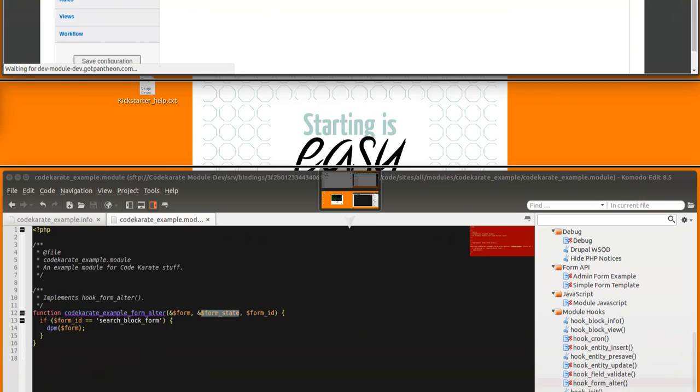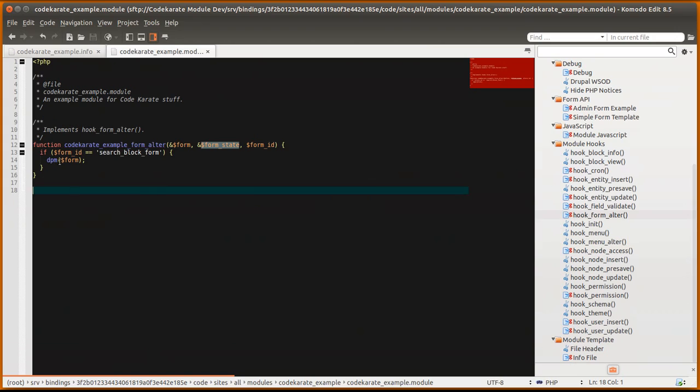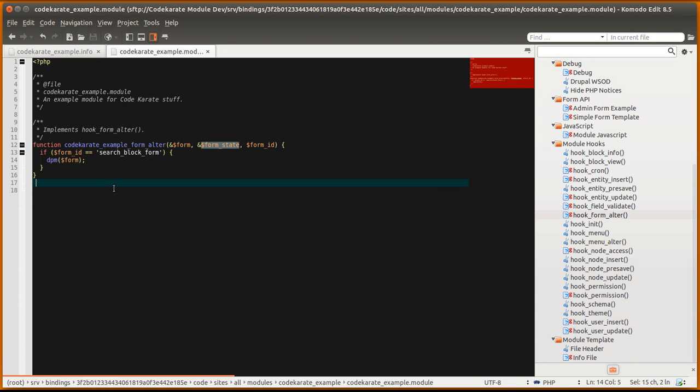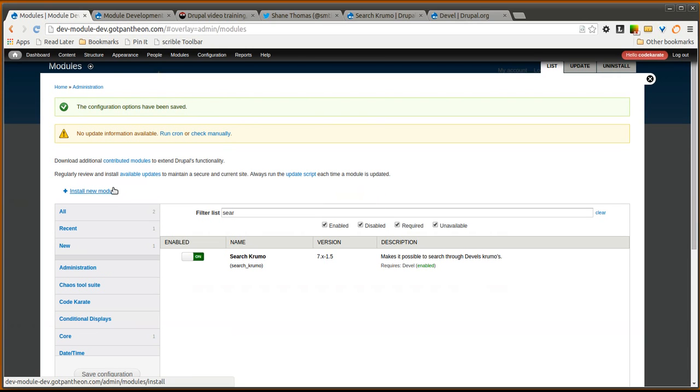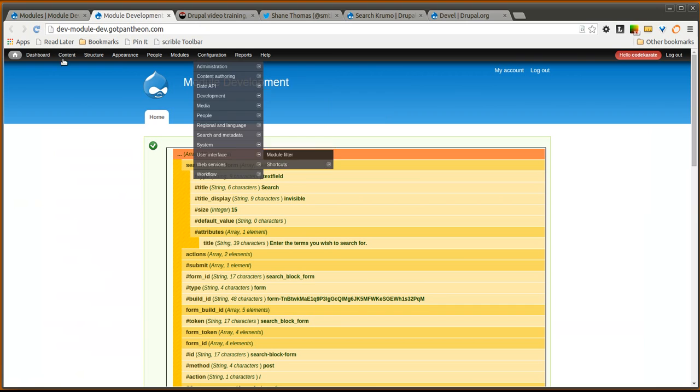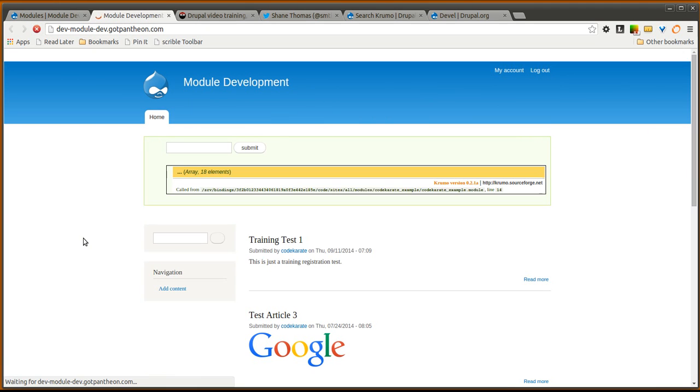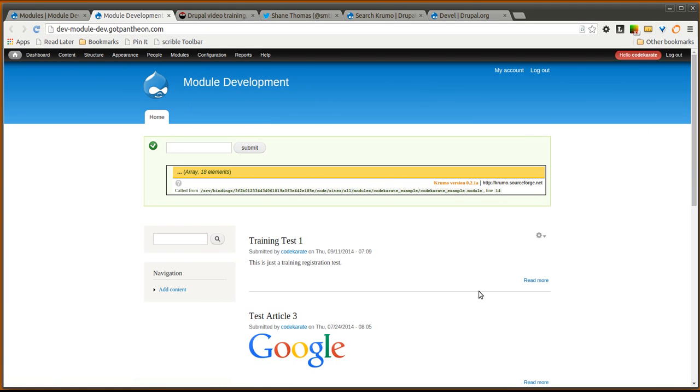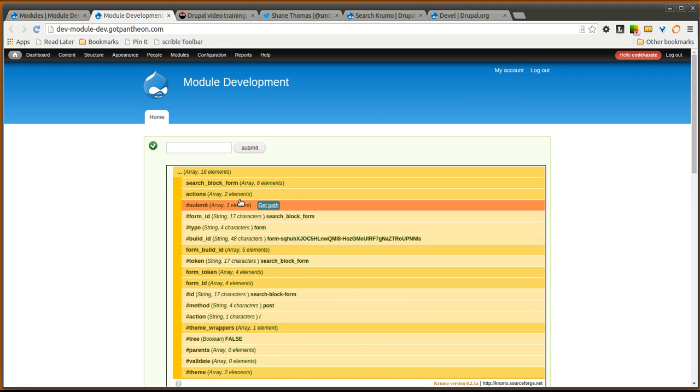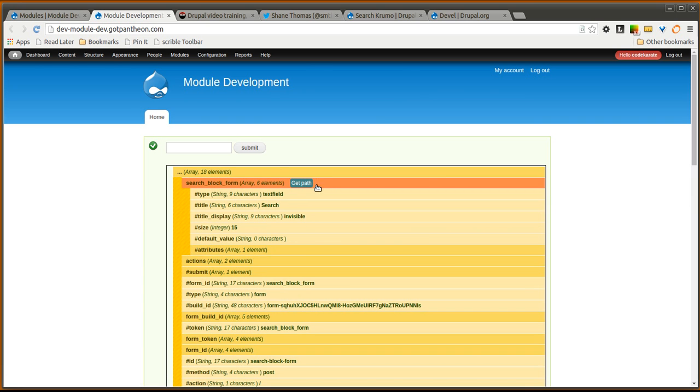And keep in mind with my code I still just have this DPM function here. And I am printing out the form variable. Now if I come back here and I refresh. You can see there is a search box here. Everything else looks the same.